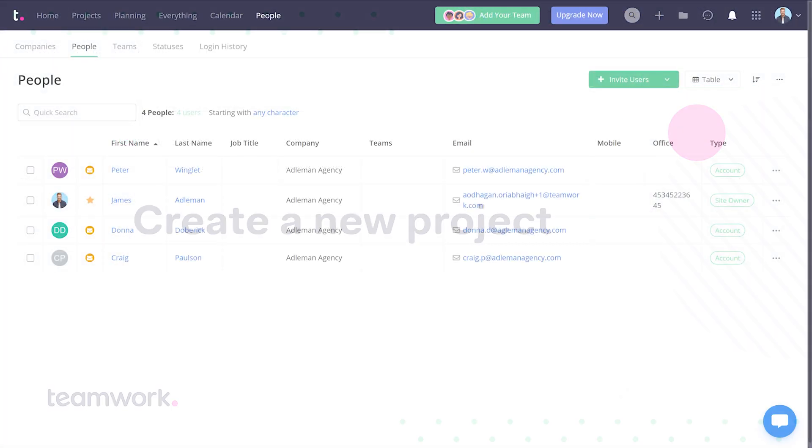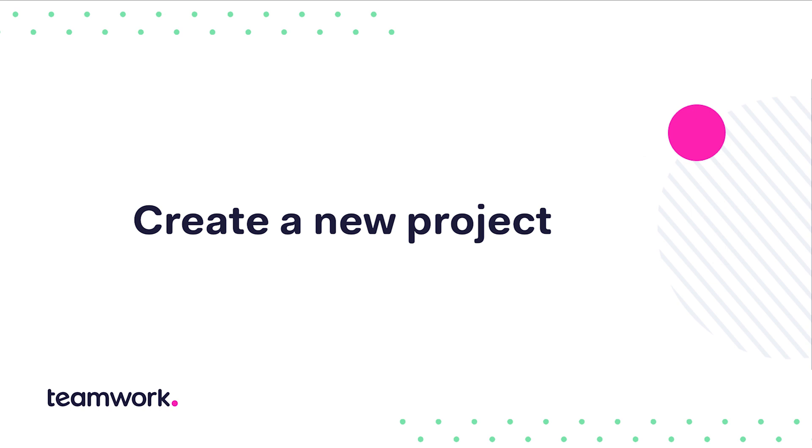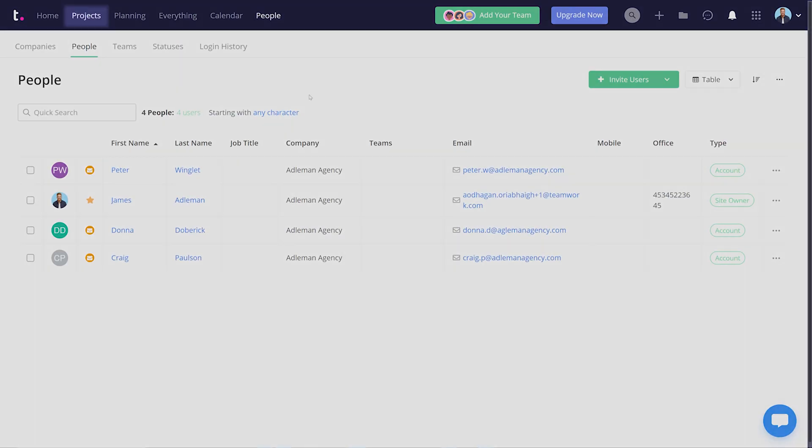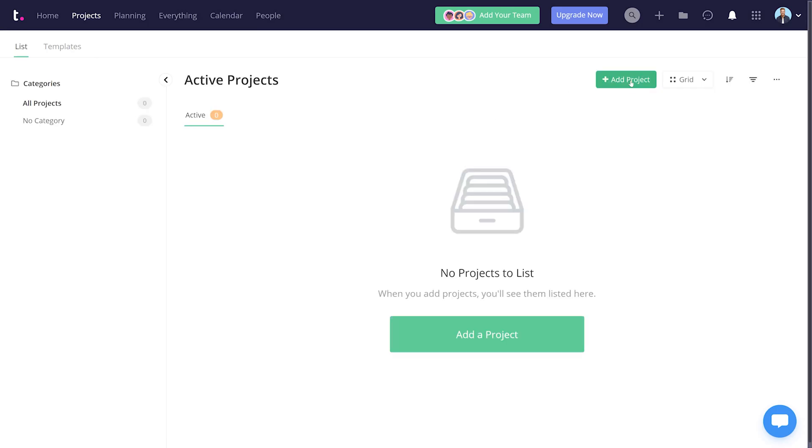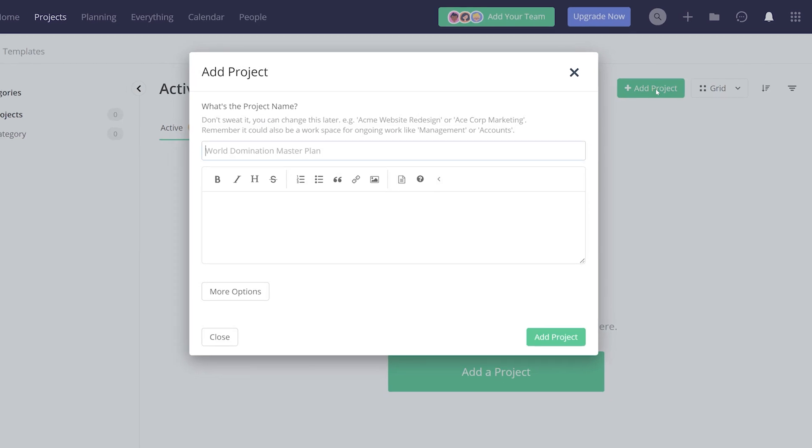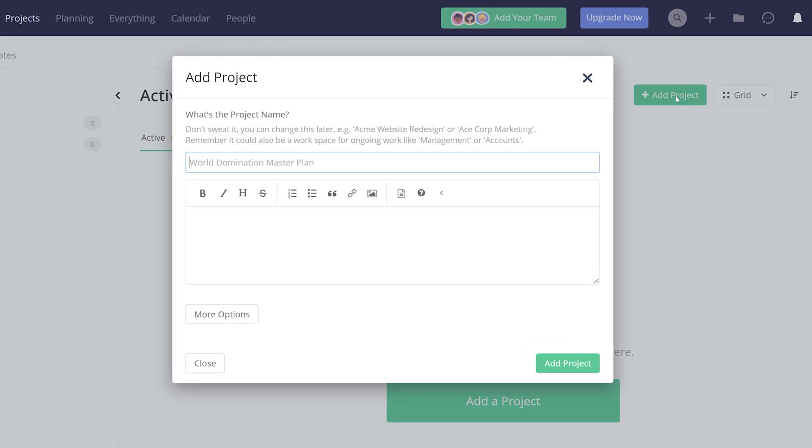Now that you've got some users added, the next step is to create a brand new project. Go to Projects and then select Add Project. For this video, we're going to call this Test Client Project, or feel free to call it what you want.